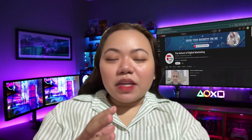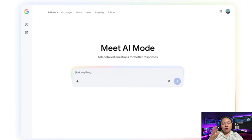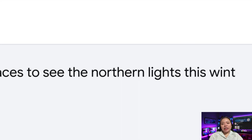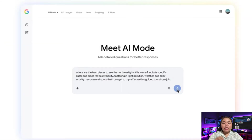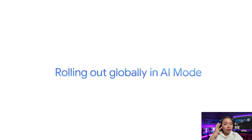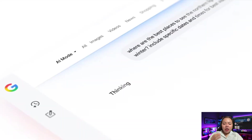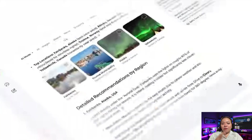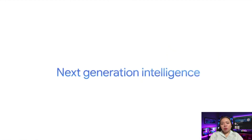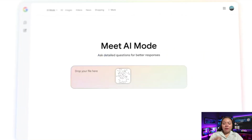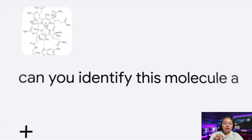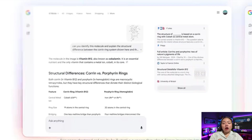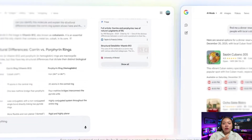Stop scrolling because Google just dropped a massive wave of free AI updates and most people have no idea how big this actually is. These are not small feature tweaks. This is Google quietly rebuilding how work gets done — smarter models, real AI agents, automation tools that replace hours of manual work. And the craziest part, most of this is completely free.